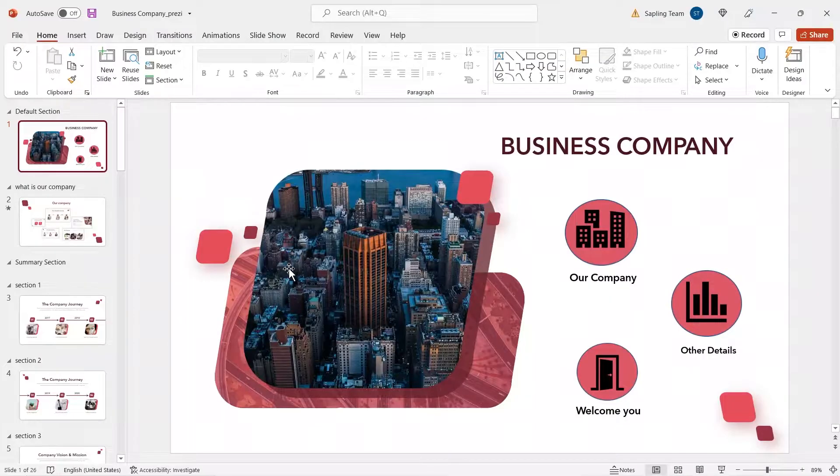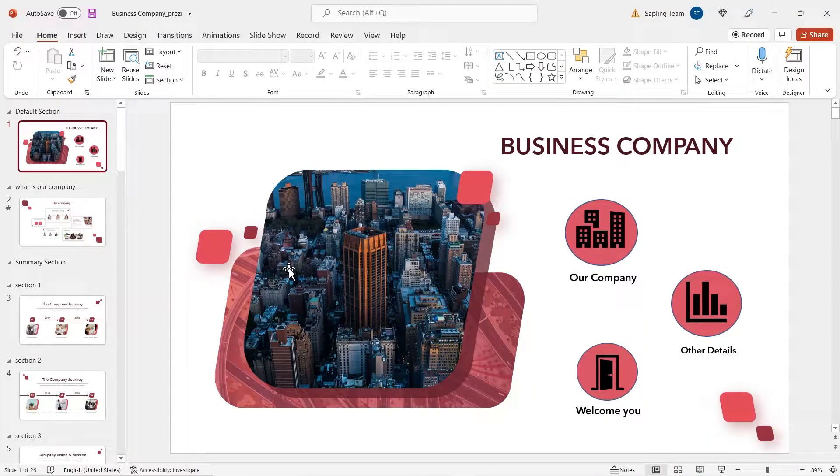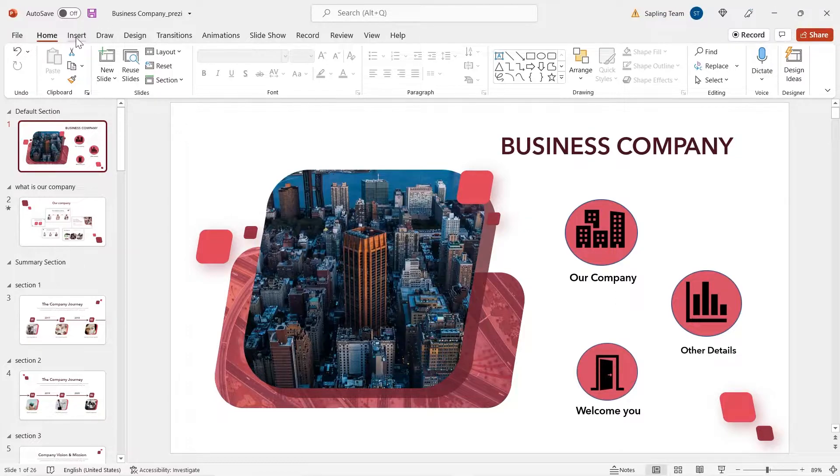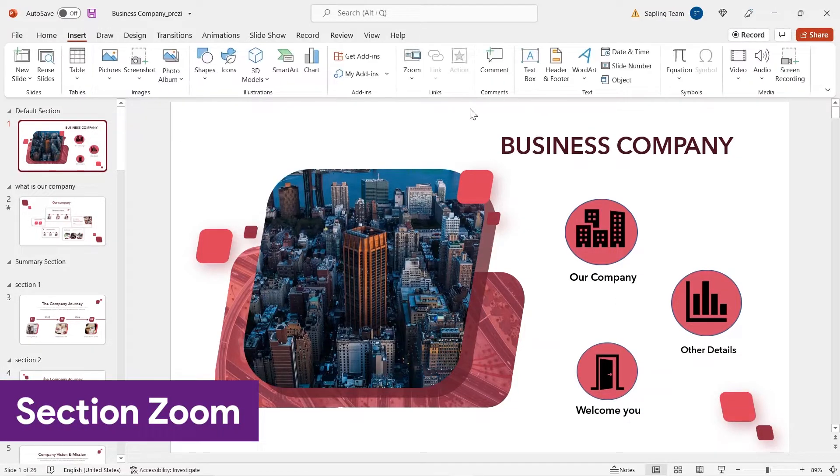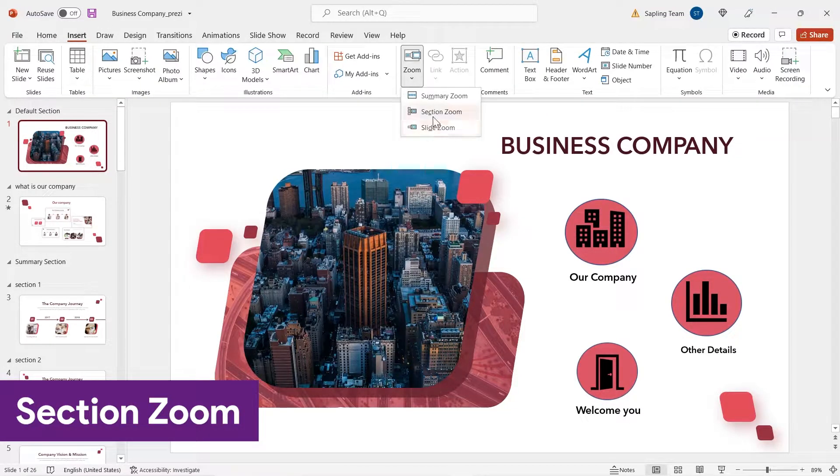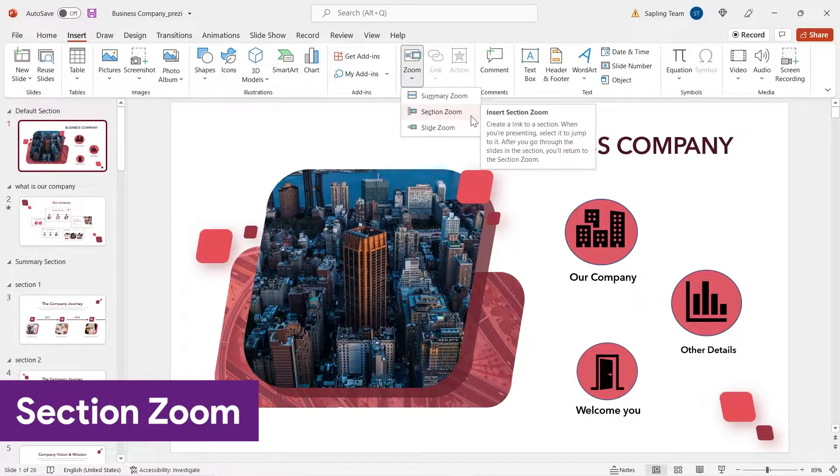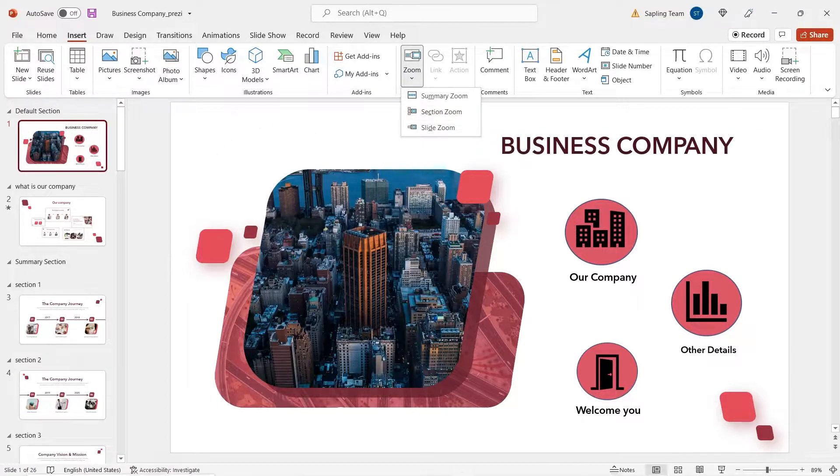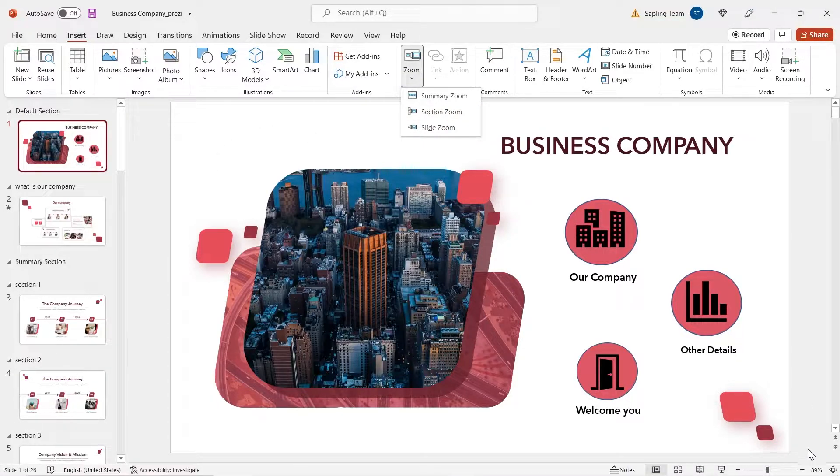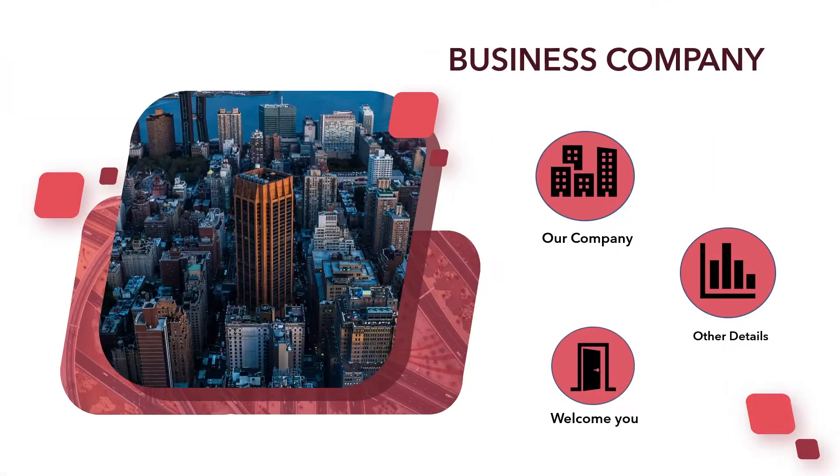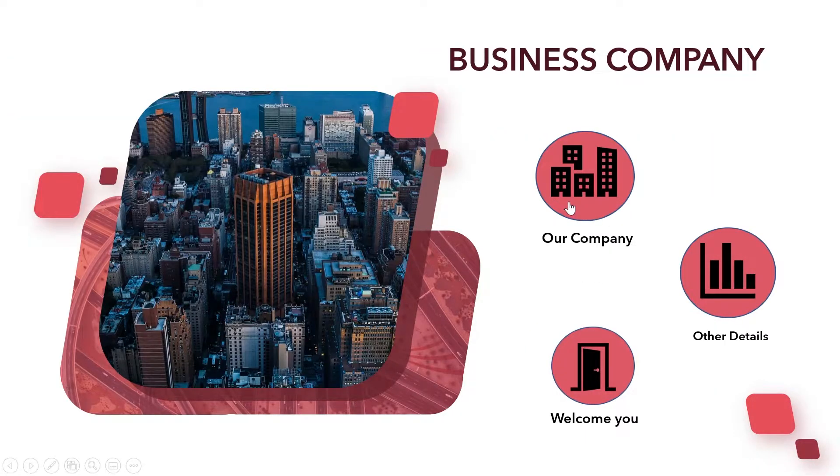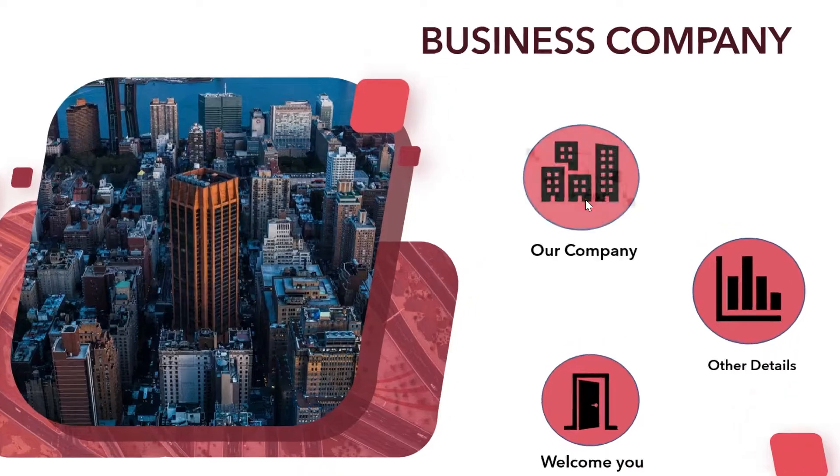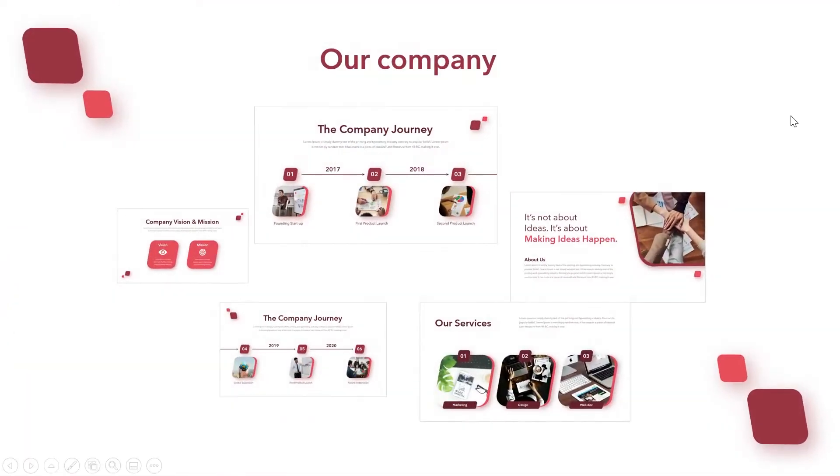Now, what if there's a lot more information to explain? There comes section zoom. One of the major highlights of section zoom is that it can be used for bigger presentations where you can zoom into any section.